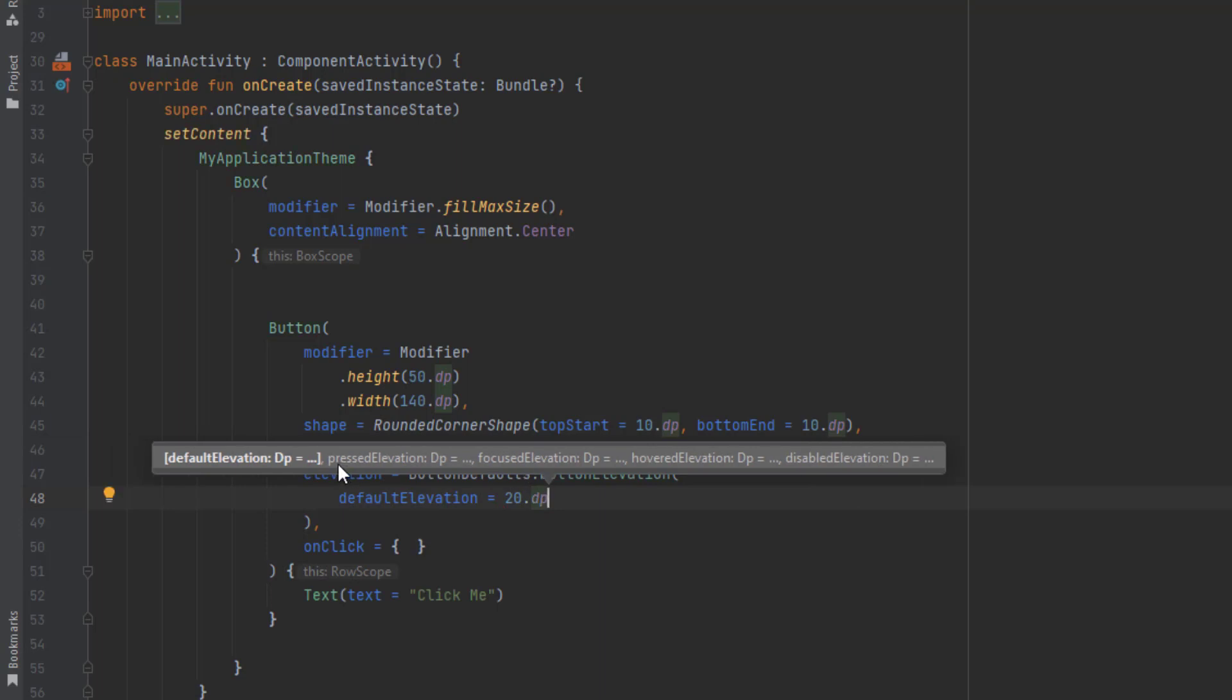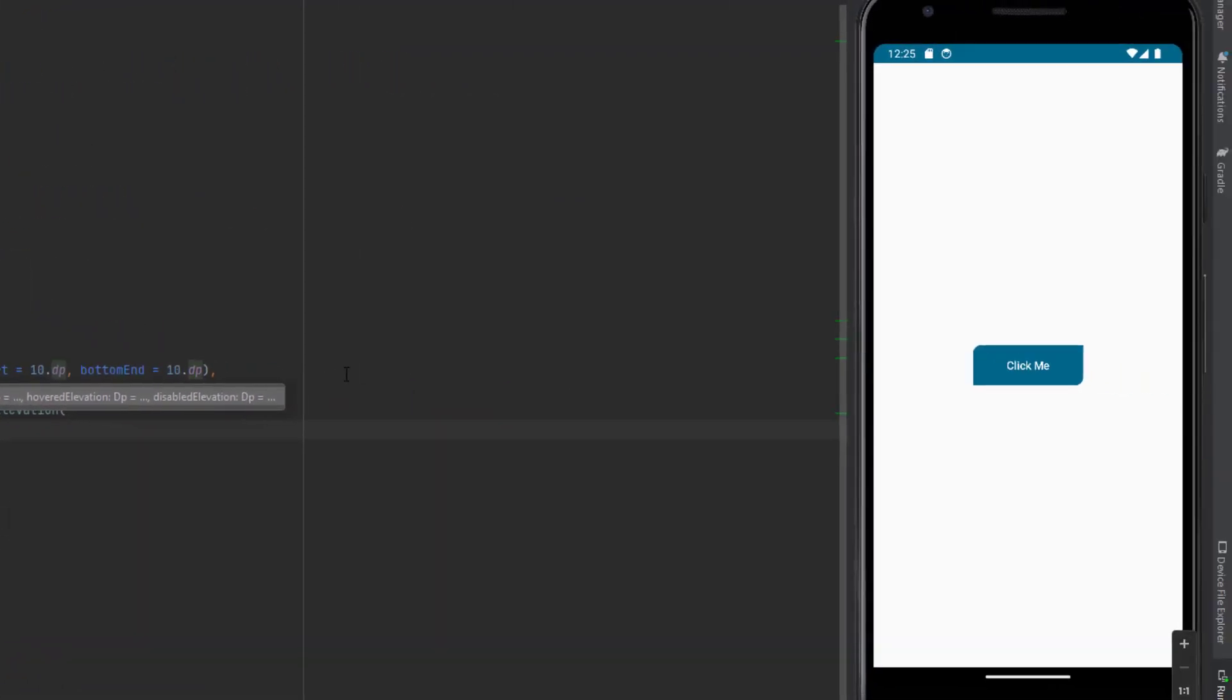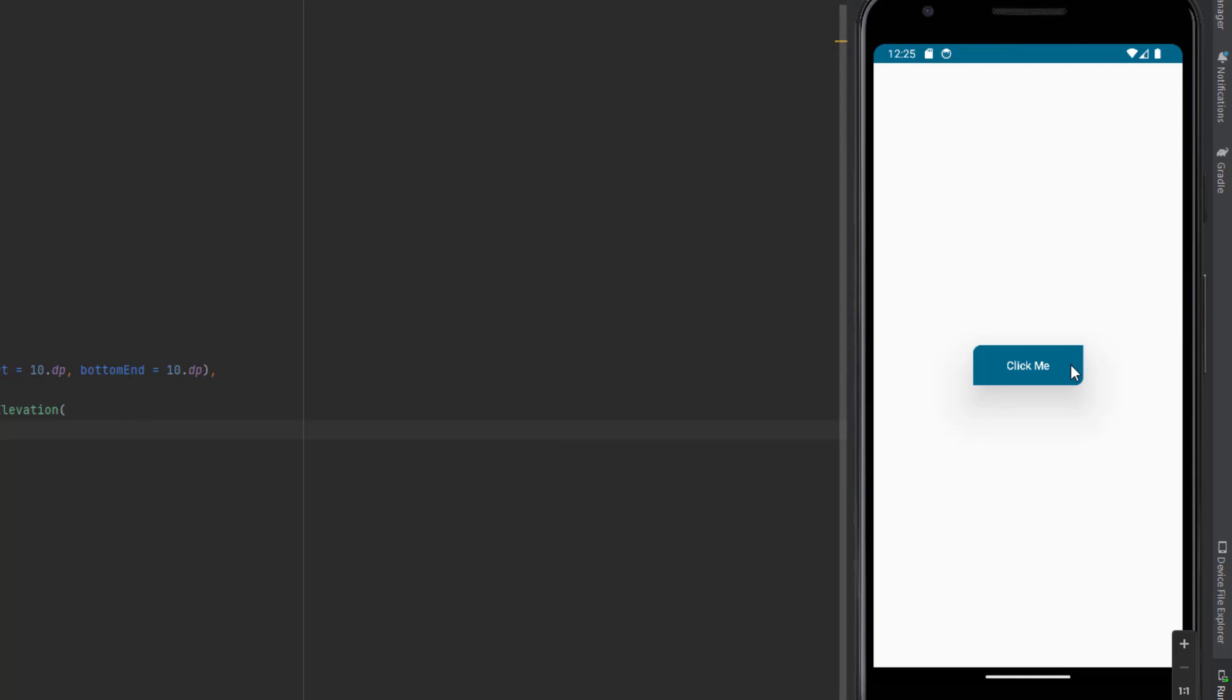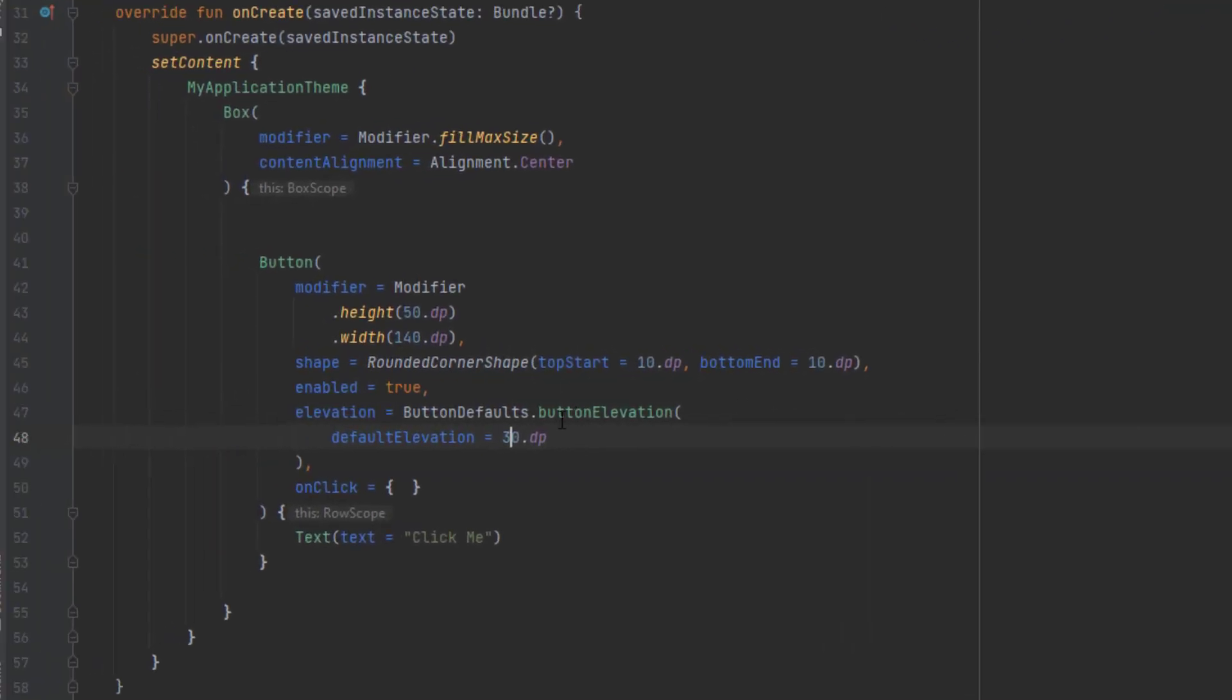There are other values like pressed elevation when you press the button, focused elevation when you focus on the button, hovered elevation, and disabled elevation. Now let's preview our app with this default elevation. As you can see, this is the elevation of 20 dB. If we increase that, it spreads more.